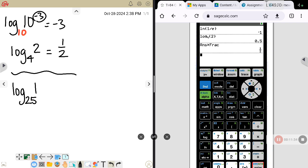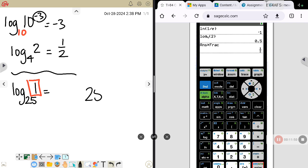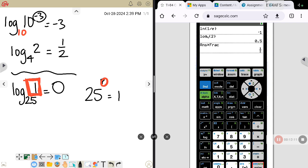Log base 25 of 1. If this number is a 1, there is a certain answer that's always going to be the result, because what power would you have to raise 25 to in order for it to equal 1? Anything to the 0 power is equal to 1. So if the log you're trying to find has a 1 here, that answer is always 0.